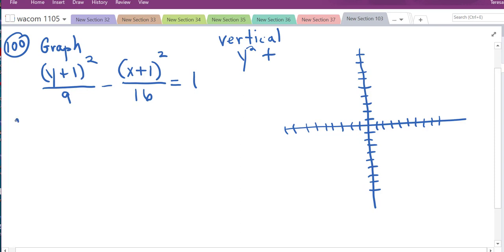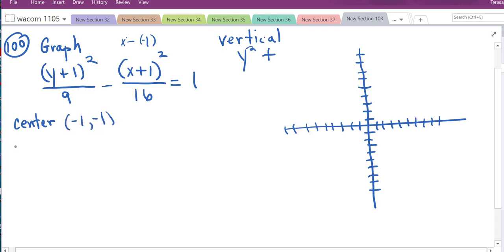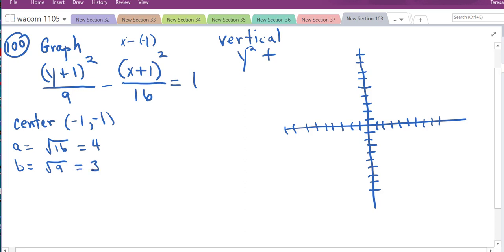We pick off the center. The x term is (x + 1), which is really x minus (−1), so the center is (−1, −1). Then a = √16 = 4 and b = √9 = 3. For a vertical hyperbola, a is the vertical distance and b is horizontal.